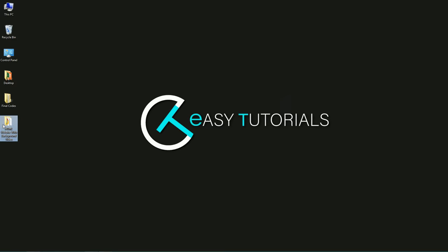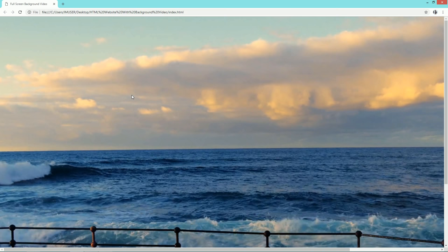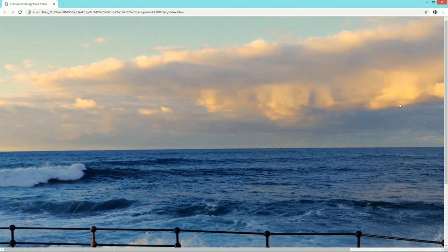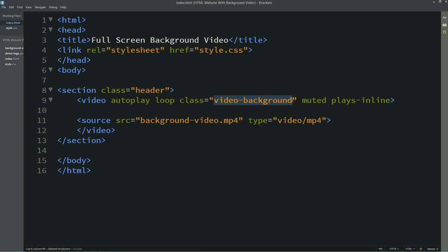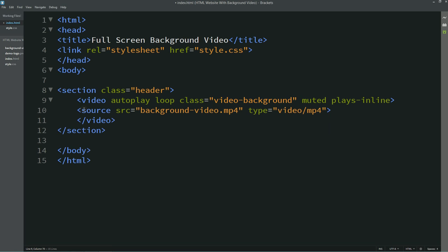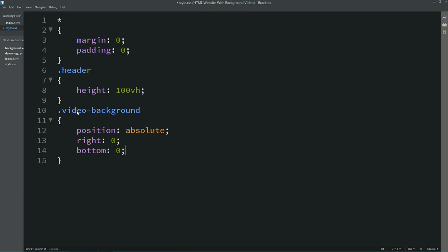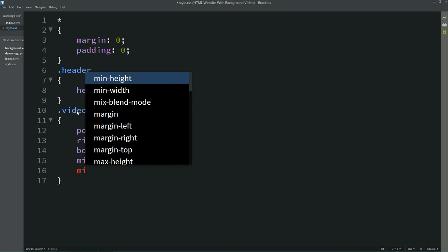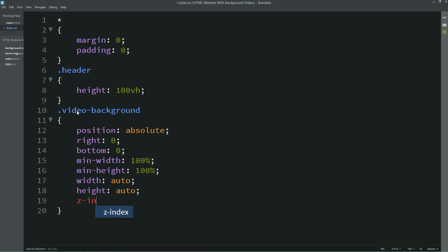Now I'll open my web page in Google Chrome so you can see a full screen video here on this page. I'll copy this class name and come to the CSS file and write: position absolute, right 0, bottom 0, min-width 100%, min-height 100%, width auto, height auto, z-index minus 1.